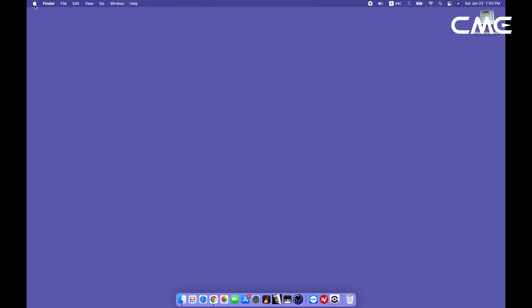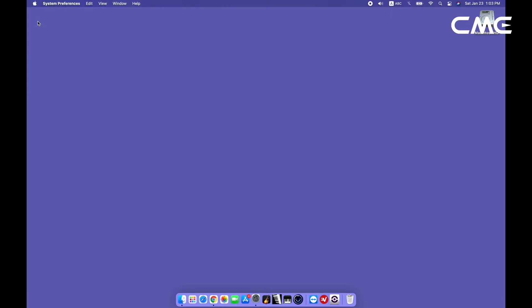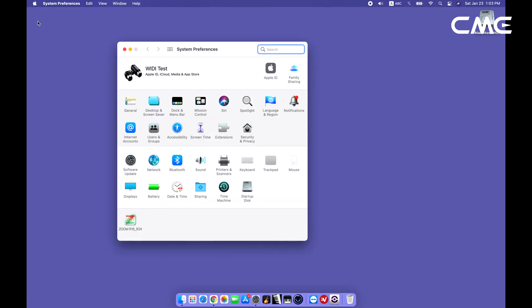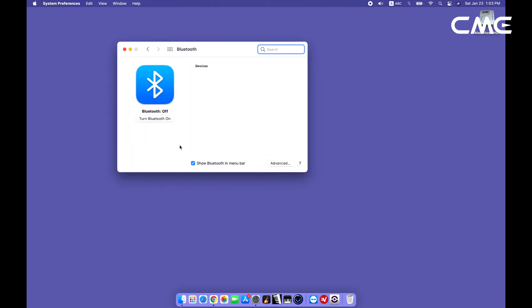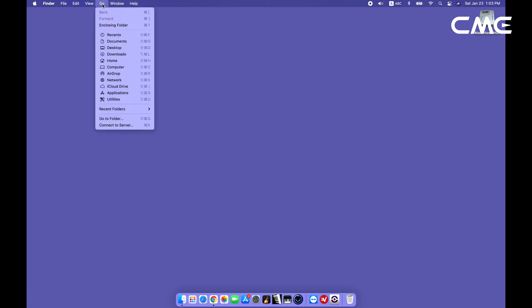Step 2. Click the Apple icon on the upper left corner of the screen, click the System Preferences menu, click the Bluetooth icon, and click Turn Bluetooth on, then exit the Bluetooth settings window.